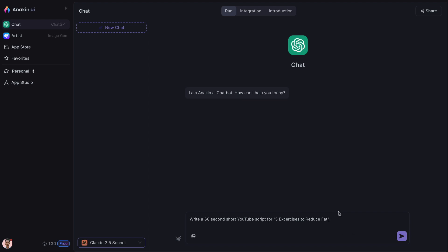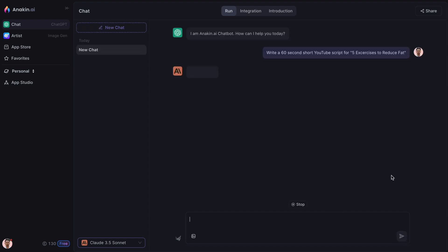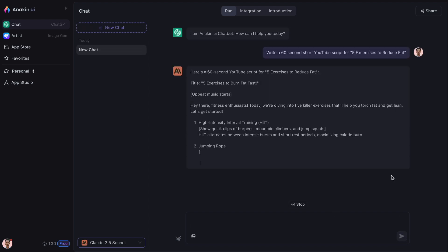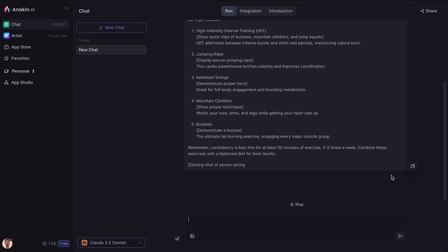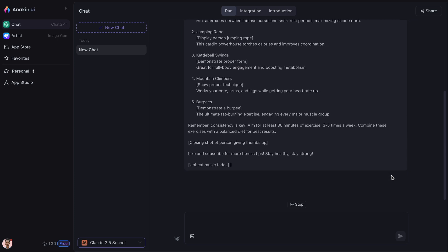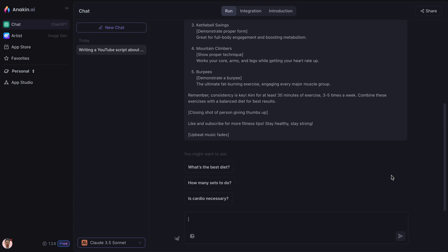You can then ask Claude to generate content or write code for you. One drawback of the Anakin AI chatbot is that it hasn't integrated the new Artifacts feature that expands how users can interact with Claude. However, it supports image uploads.